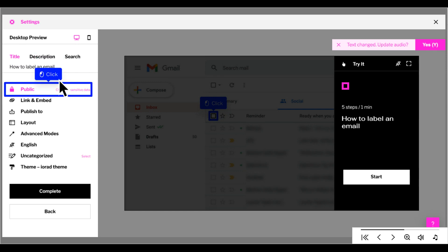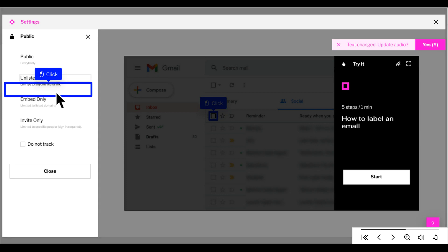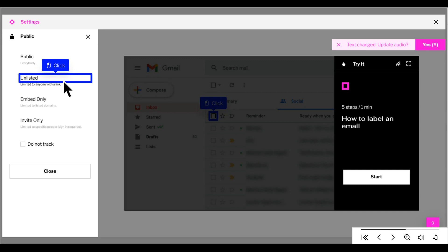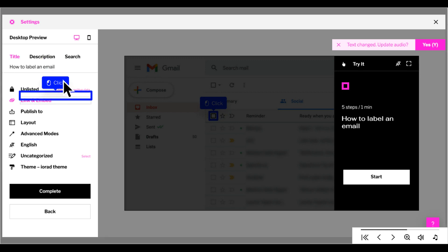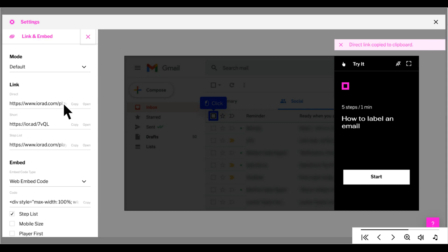Click here to adjust your tutorial privacy. Use Unlisted if you're sharing with others via the tutorial links, or set it to Embed Only if you're embedding within an application. Click here to access the shareable links and embed code. Here you can select the mode you'd like to share your tutorial in and then copy the link or the embed code.